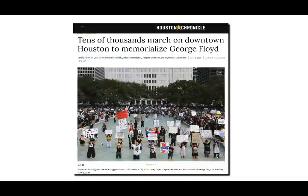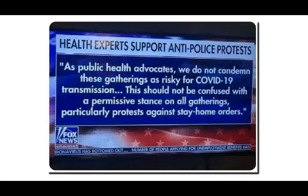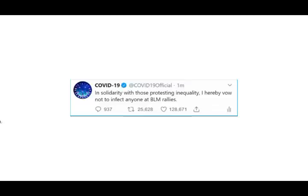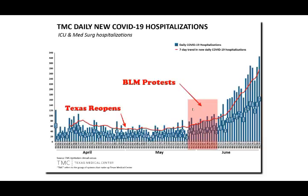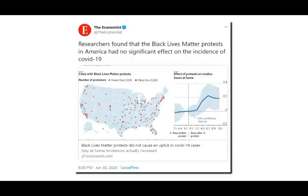These people imagined that because they had a piece of cloth over their mouth they would be safe from the virus, even though many years of medical research shows that is simply not the case. The same public health officials who were telling everybody to stay home for the previous two months were all of a sudden condoning these massive protests and demonstrations. The parody site Babylon Bee created a fake COVID-19 Twitter account: 'In solidarity with those protesting inequality, I hereby vow not to infect anyone at BLM rallies.' Dr. Fauci had no problem telling people not to go to Trump rallies, but he never said a word about people not going to BLM rallies. There's pretty strong circumstantial evidence that the BLM protests did lead to a huge spike in infections — this didn't occur after the state reopened, it happened after the rallies.